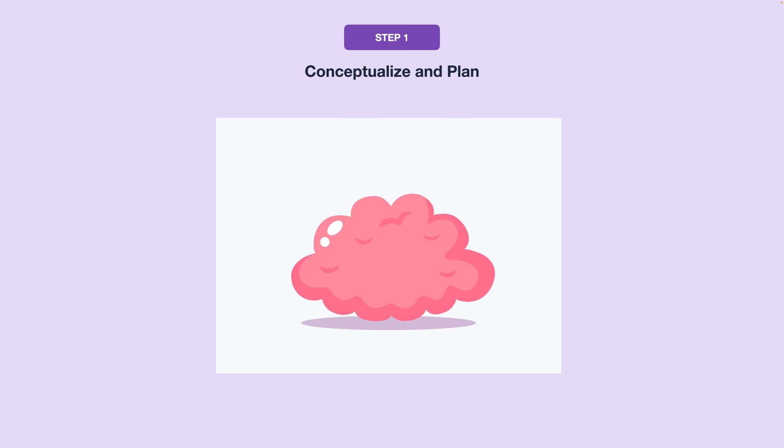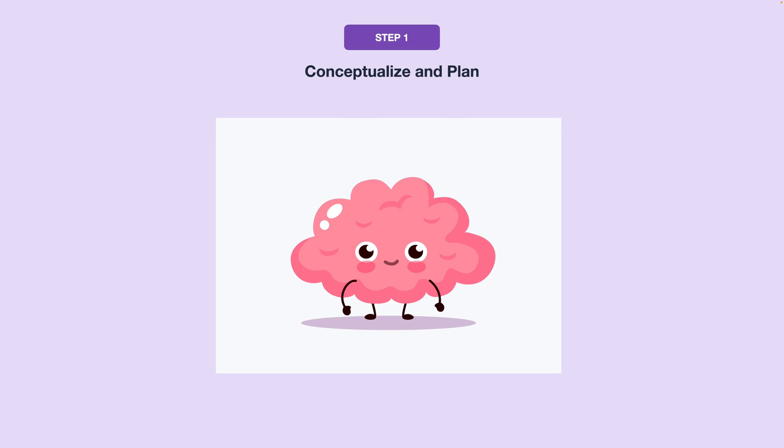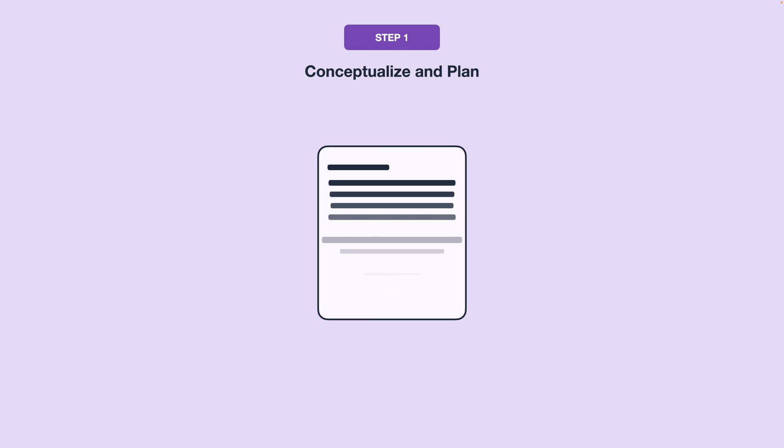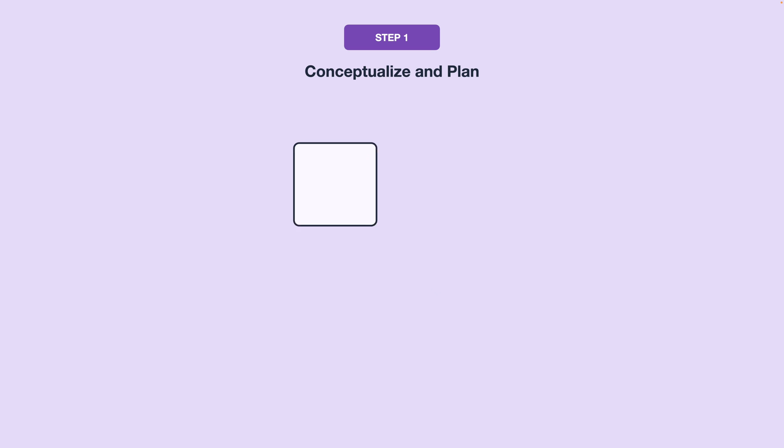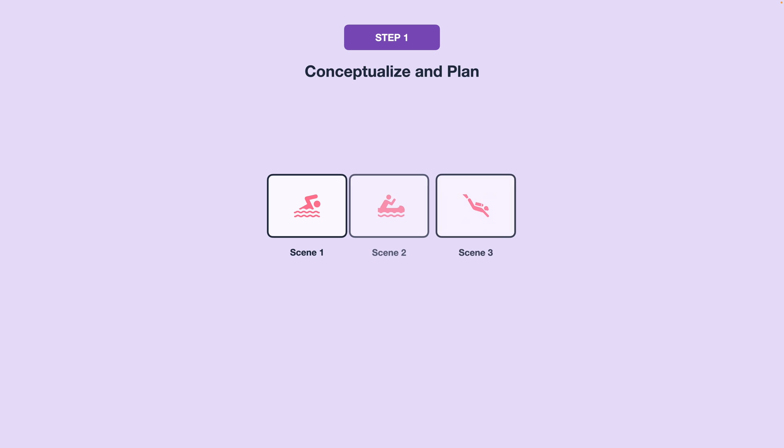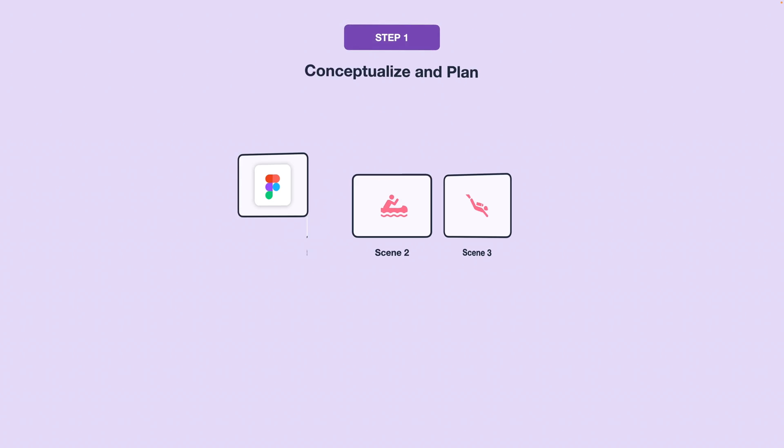Step one is to conceptualize and plan. Start with brainstorming your animation ideas. This could be in the form of a script, a task diagram, or storyboarding to get your animation ideas down. Think about the story you want to tell or the purpose of the interactions you want to create.